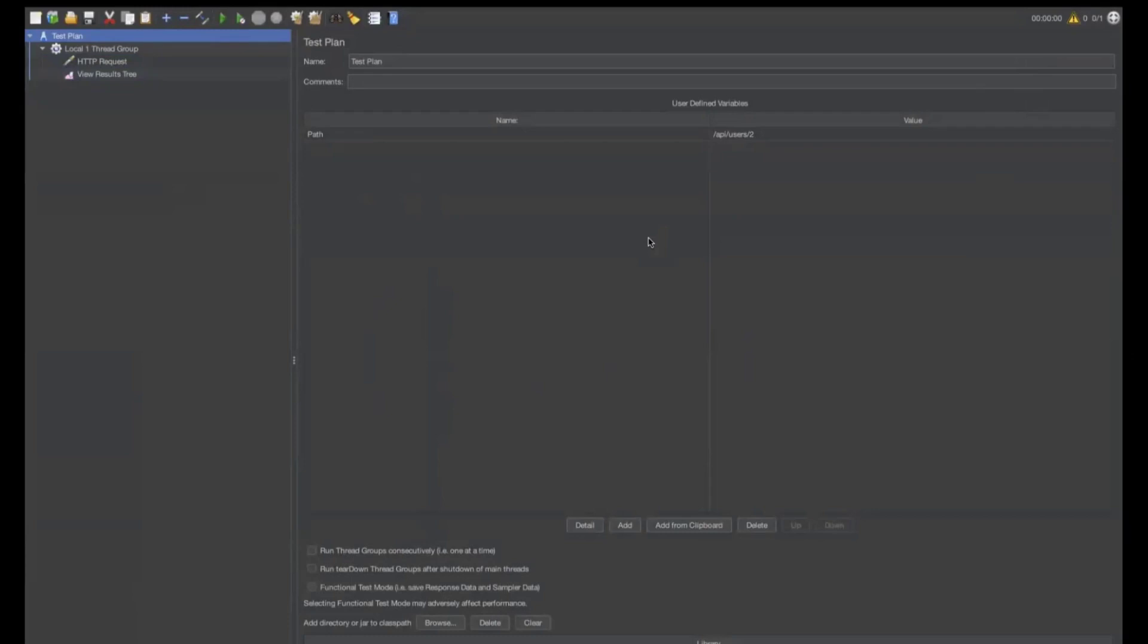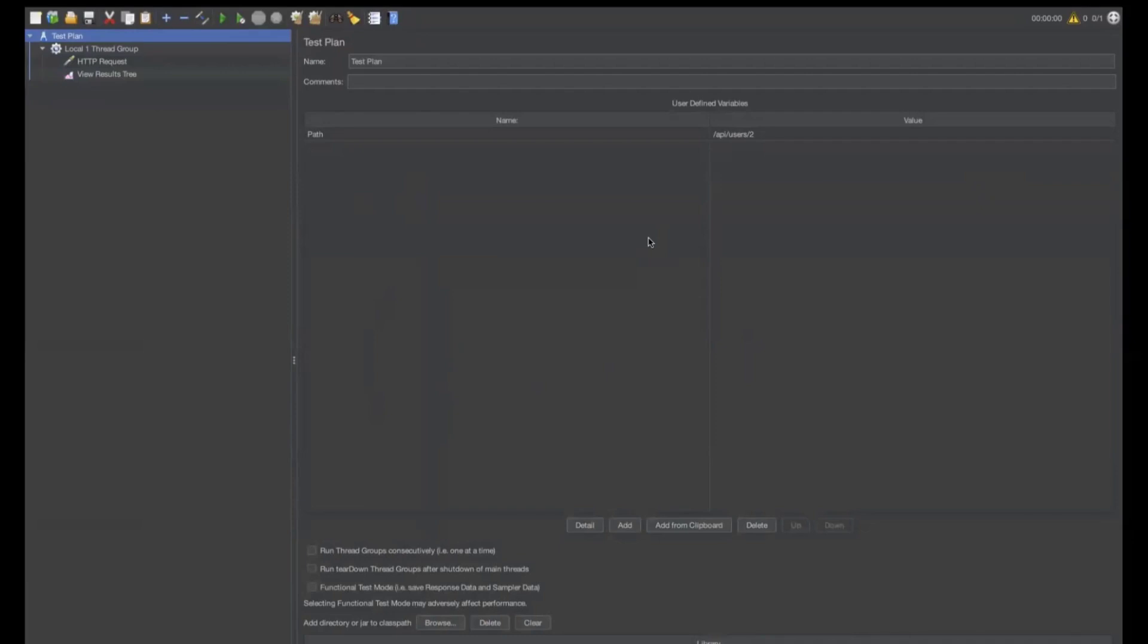But globally, for all the test group, local thread group, we can use this variable as well. But if you want to have local group, user defined variables, we can create inside a local thread group.